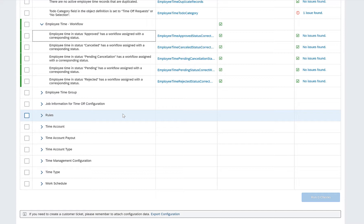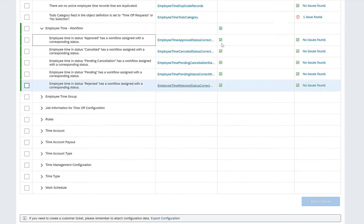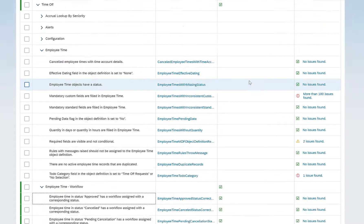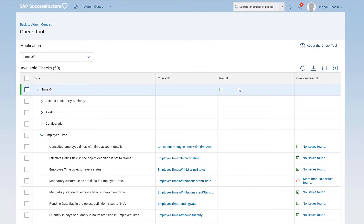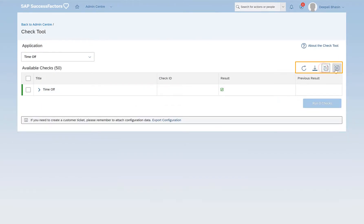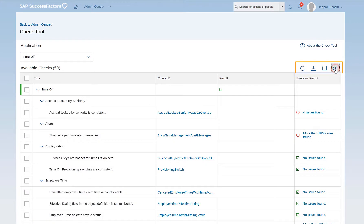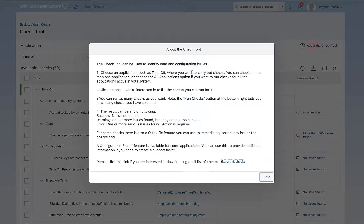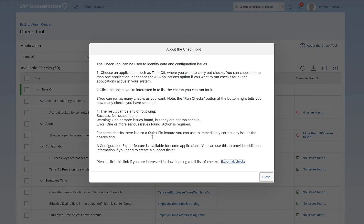There are so many checks here. It is worth spending time to understand what each of these checks does. For now, I think we understand how to use the Check Tool. We can also export the results from here, collapse all and expand all, maybe refresh if you have just run the Check Tool. And this About the Check Tool gives us a description of what this Check Tool does in brief.